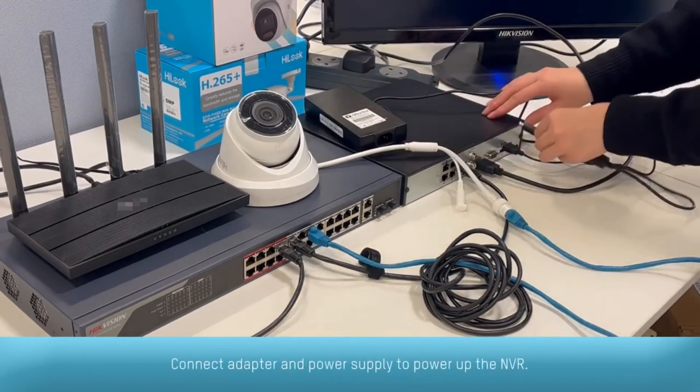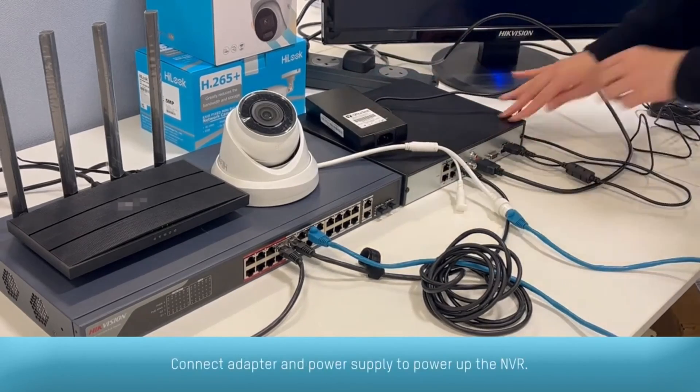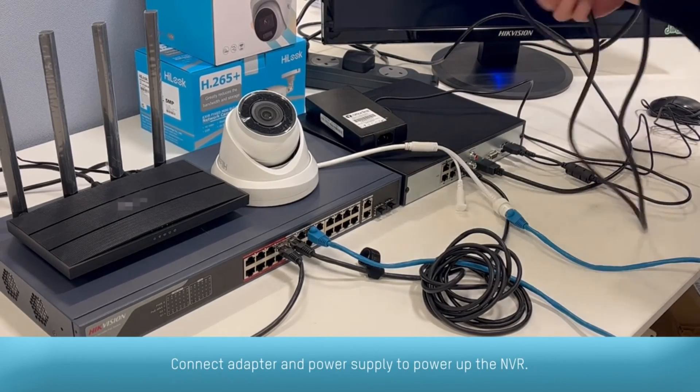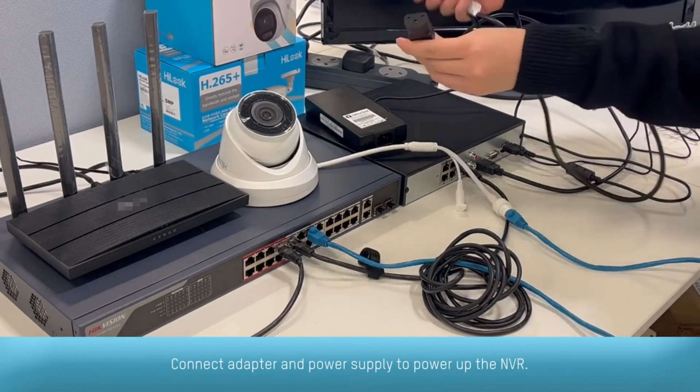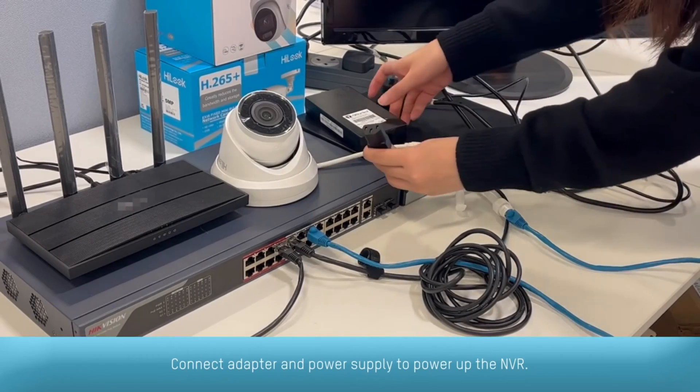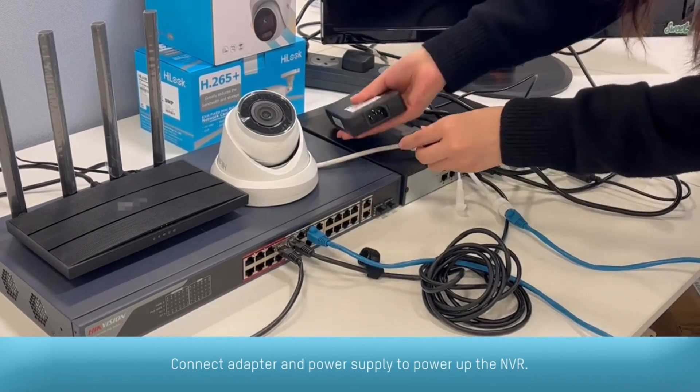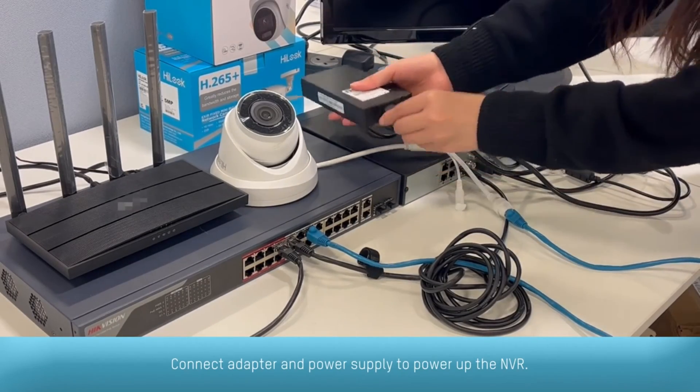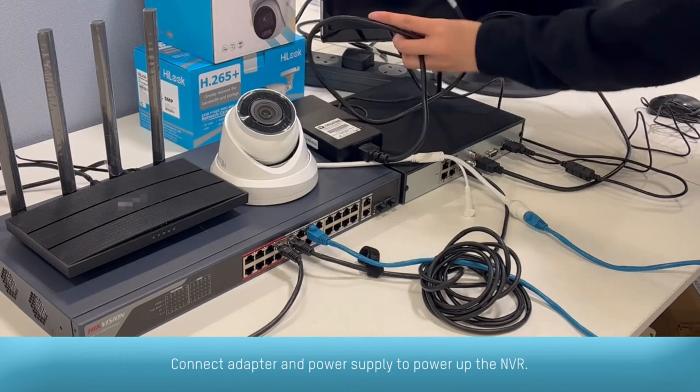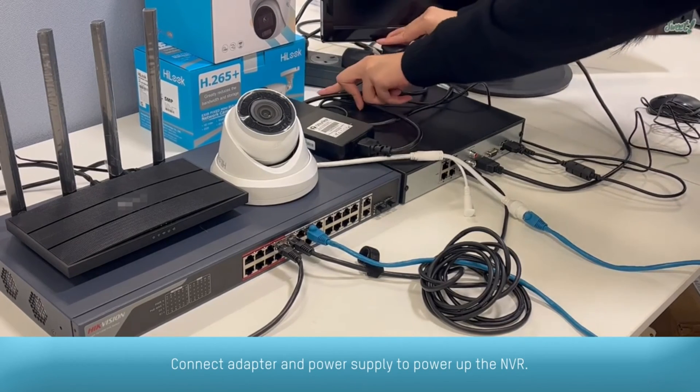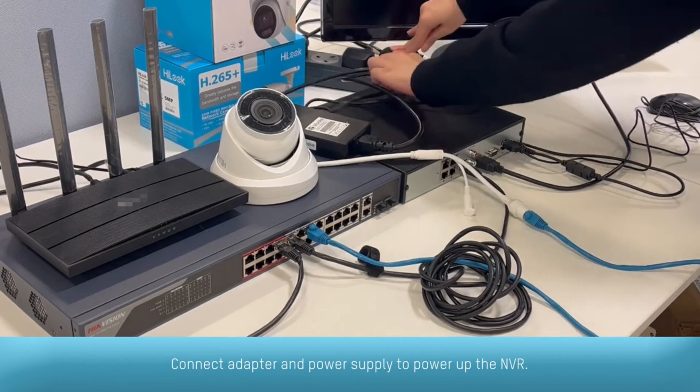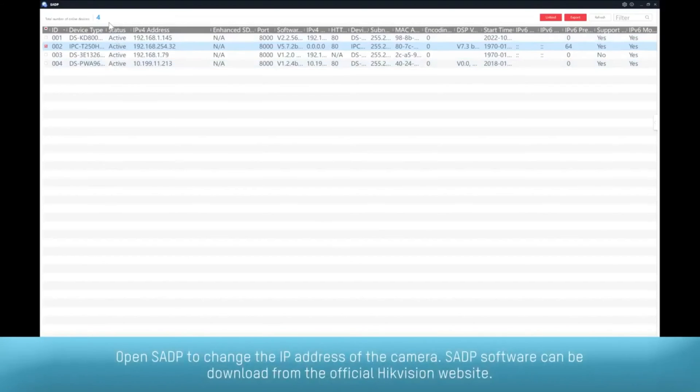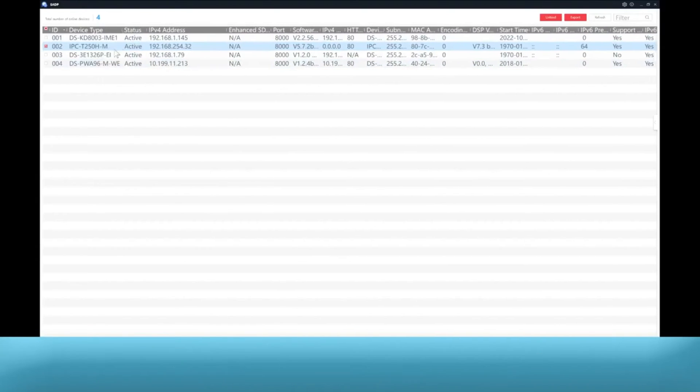Connect adapter and power supply to power up the NVR. Open SADP to change the IP address of the camera.